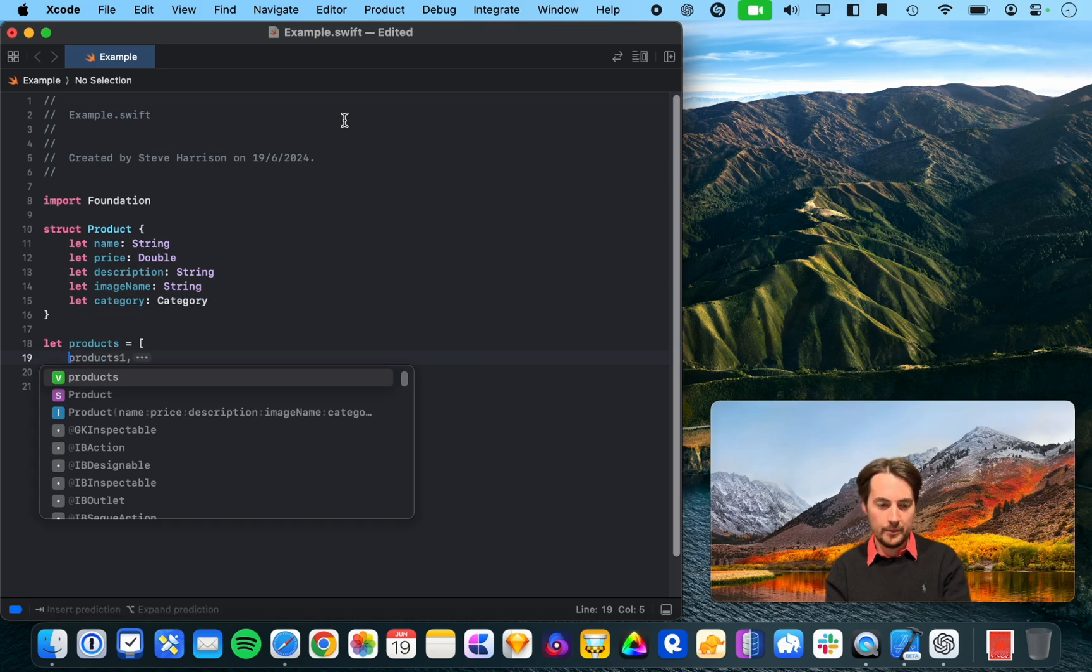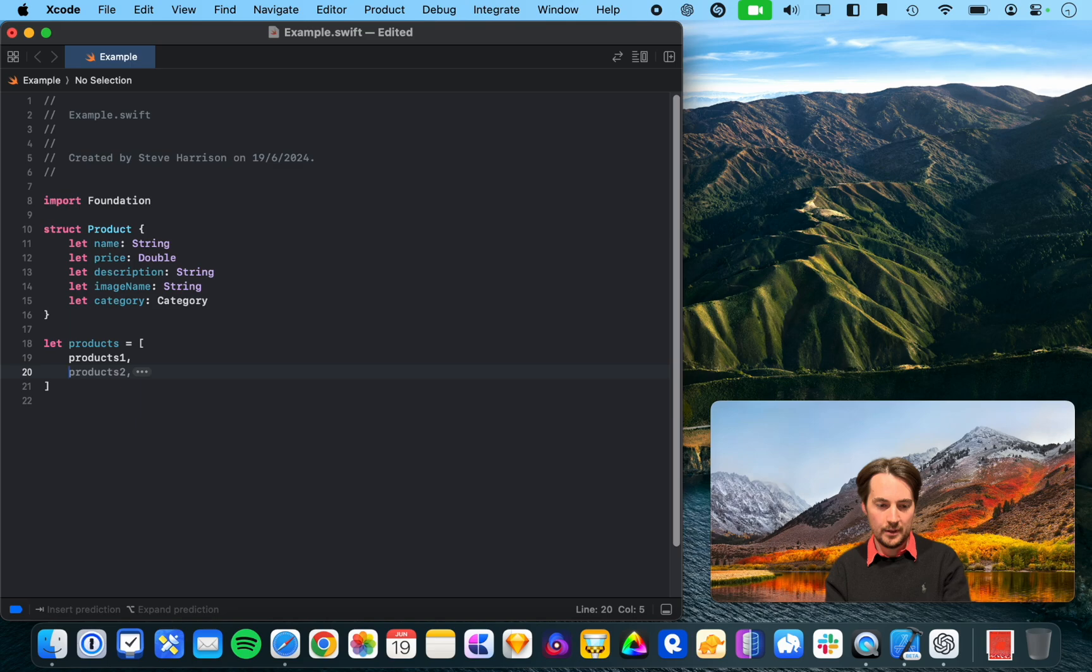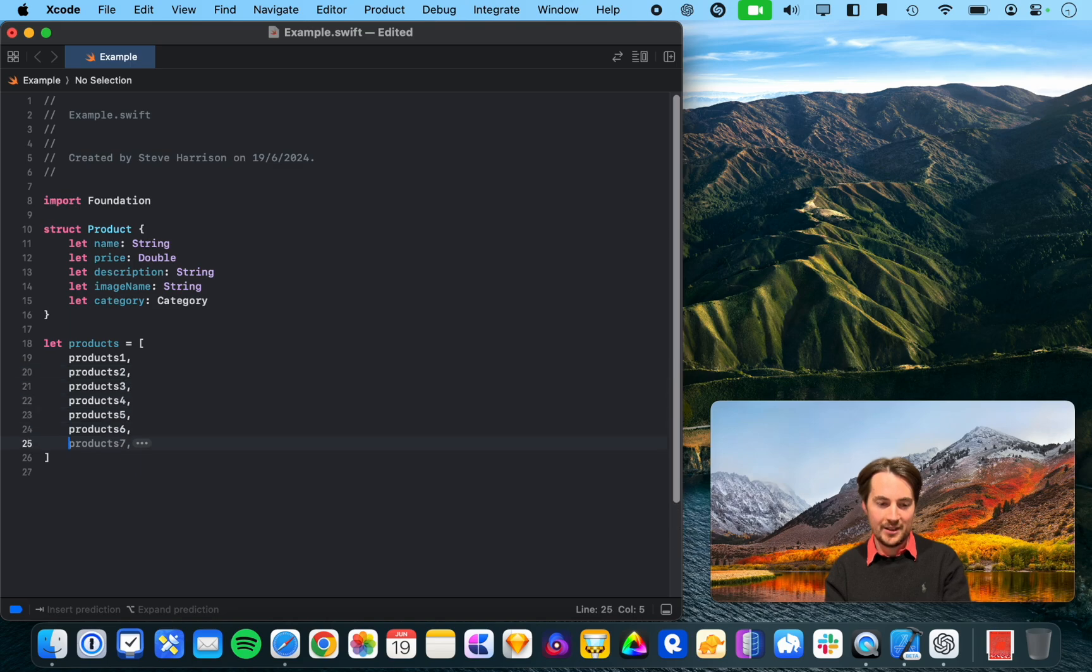Alright, so we got something here. Let's tab products one, products three. Alright, well...